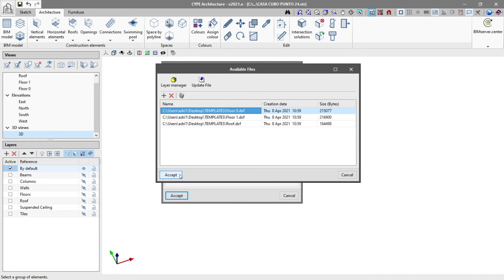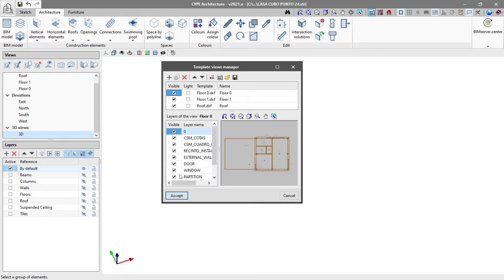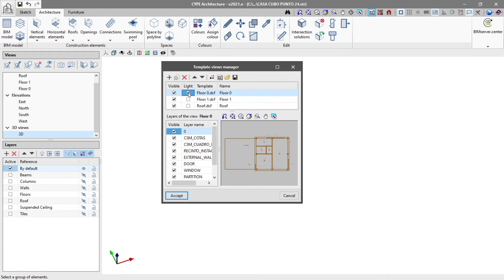We now return to the template views manager, where a template view is automatically generated for each imported file. We modify any of their views with the visible and light options. In the layers of the view table below, we control the visibility of the layers in the selected template.